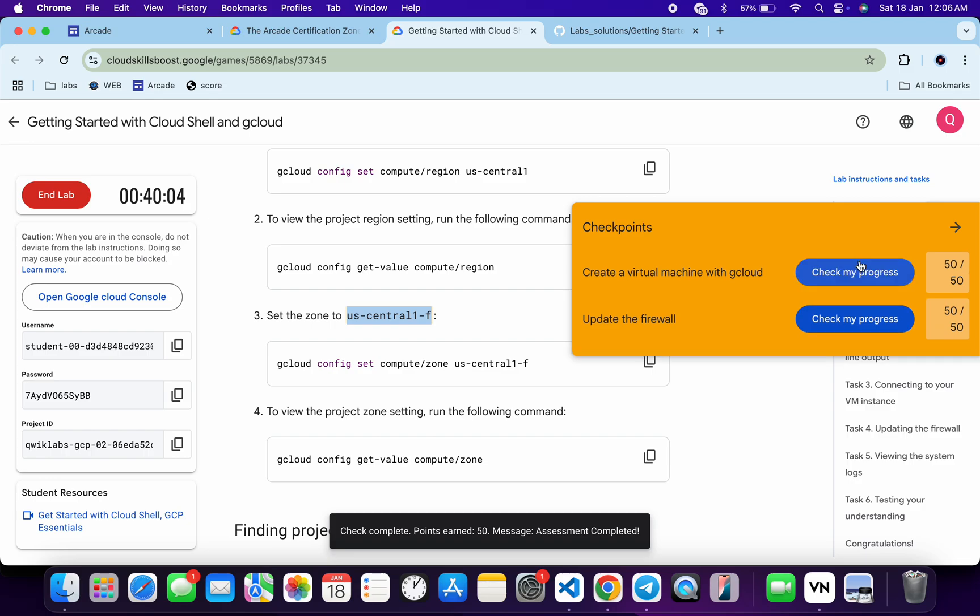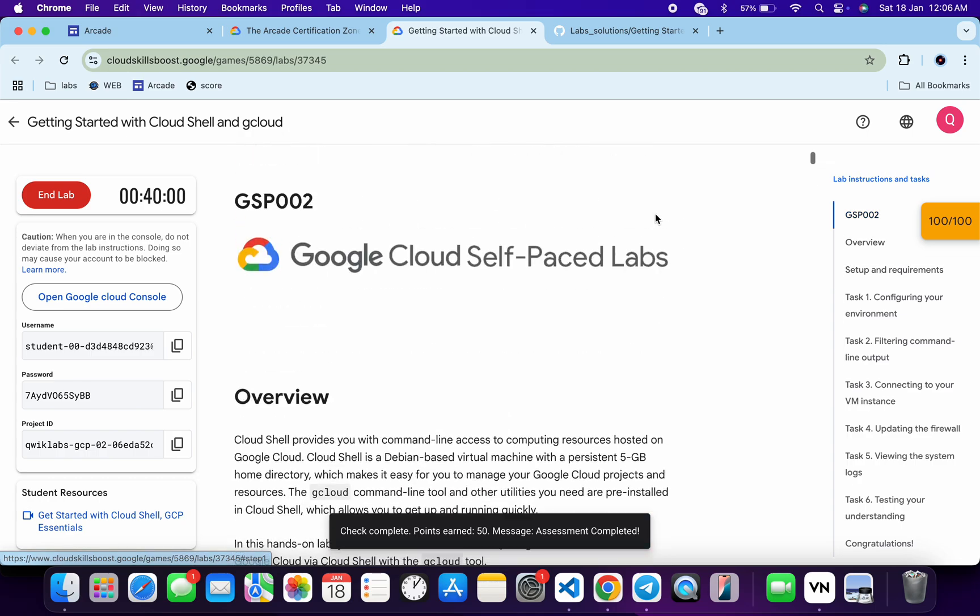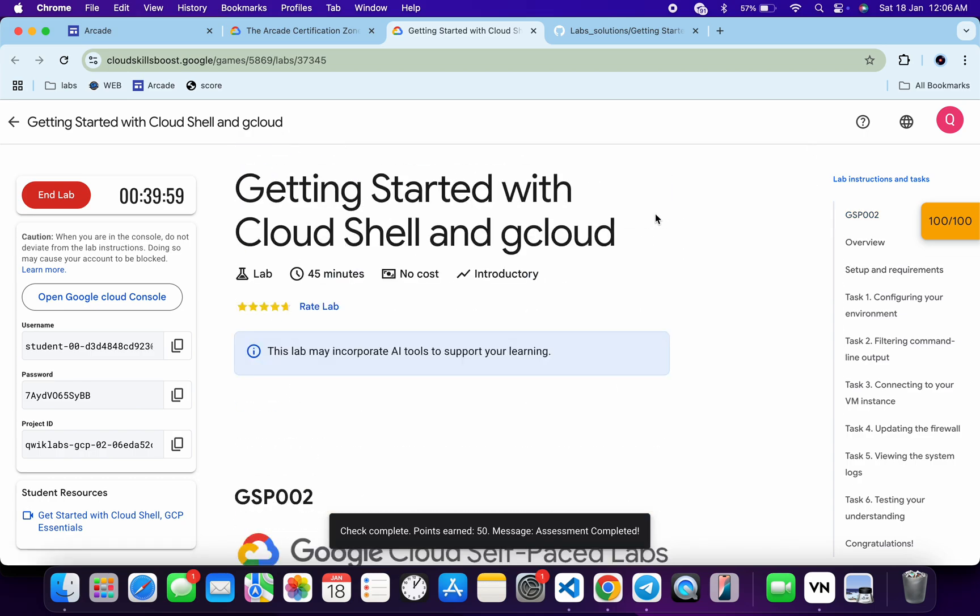And that's the way we have to complete this lab. If you still have any doubts, please do let me know in the comment section. Thanks for watching and have a good day, guys.